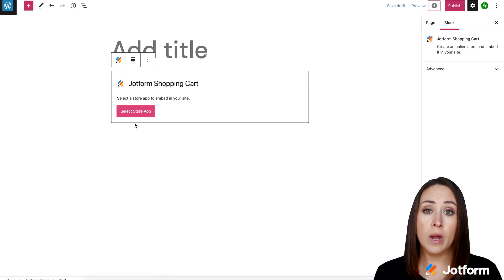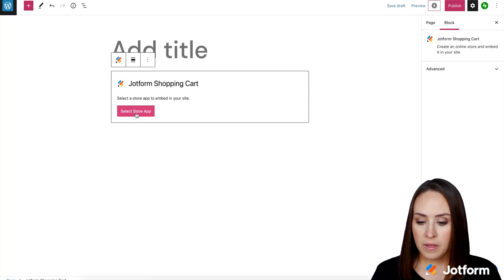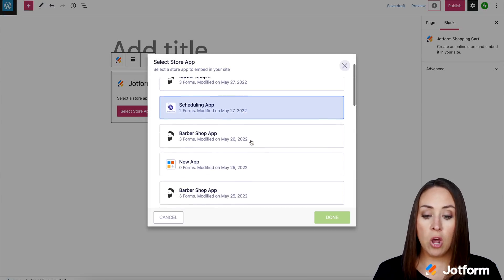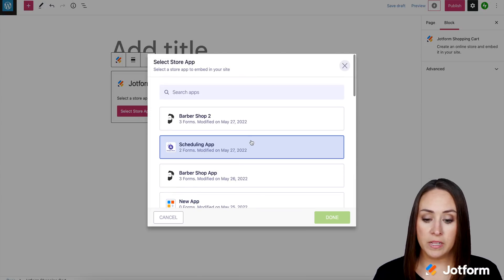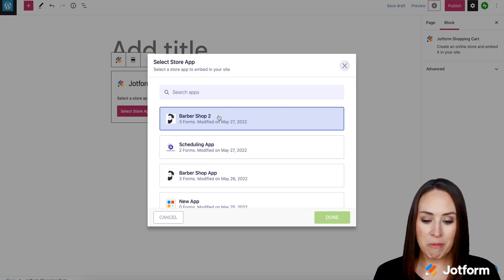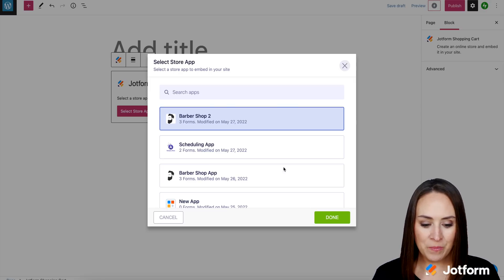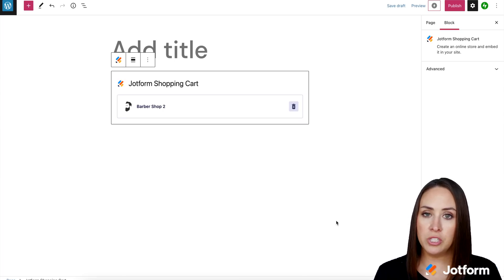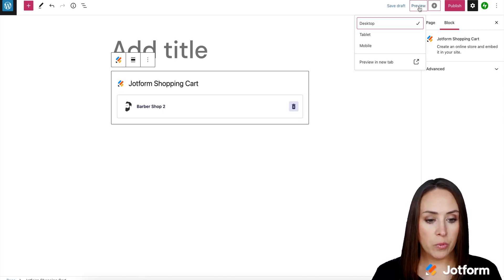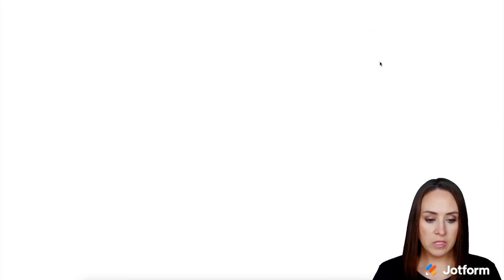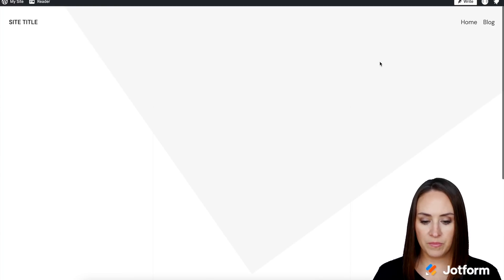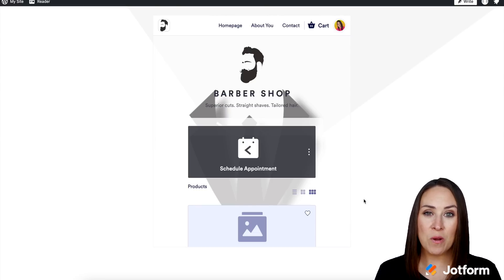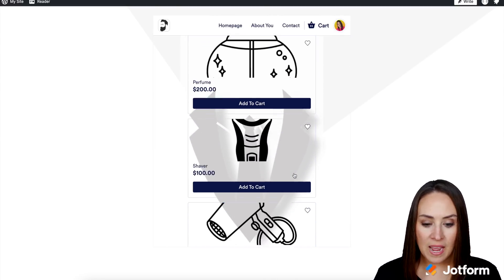Then we need to choose which store app we want to utilize. You can see it gives me all of the apps that I have created. I'm going to go ahead and choose the Barbershop 2, and we'll click done. All we need to do now is just preview — I'm going to come up here to preview on the desktop. And here is our app embedded in our website. It is as simple as that.